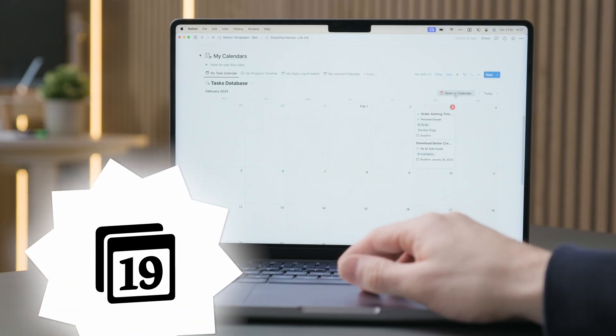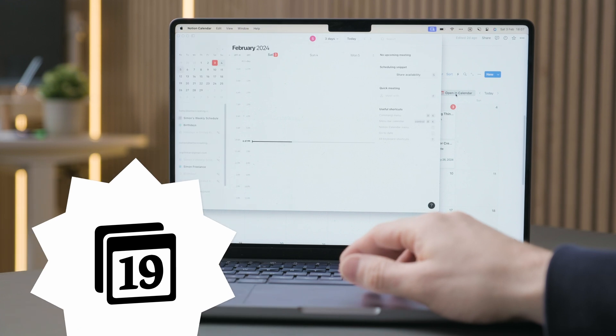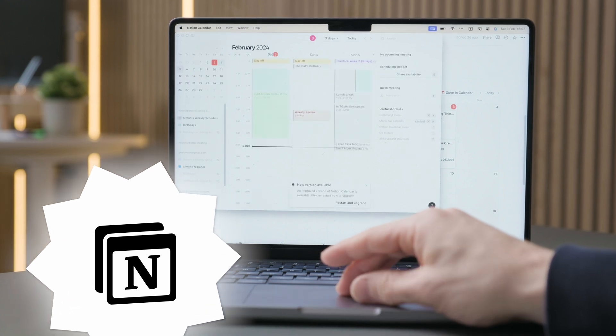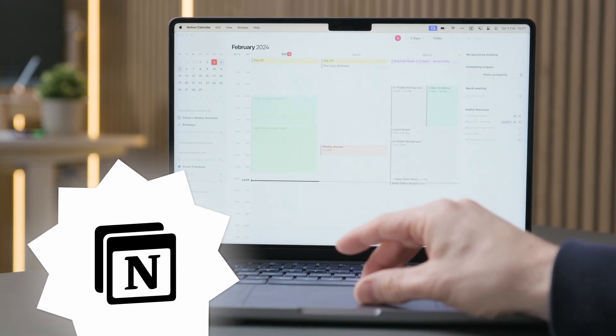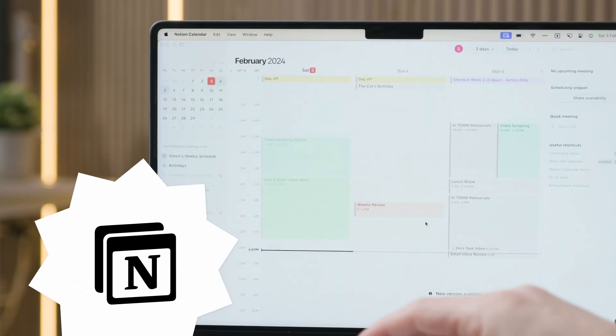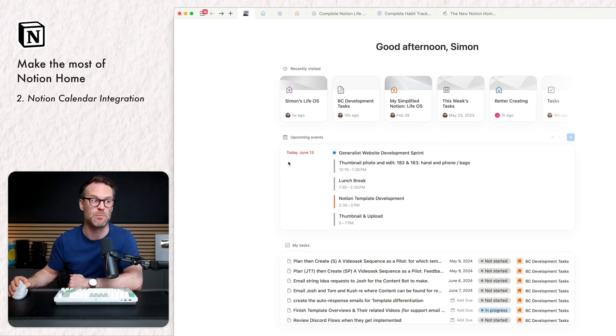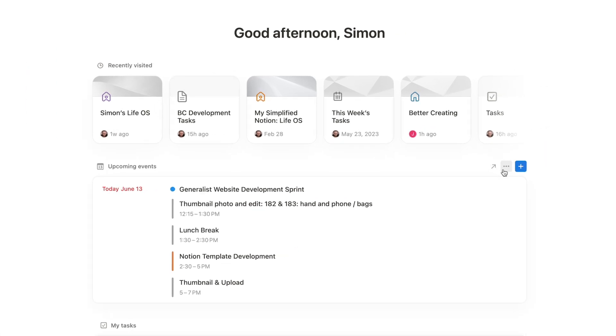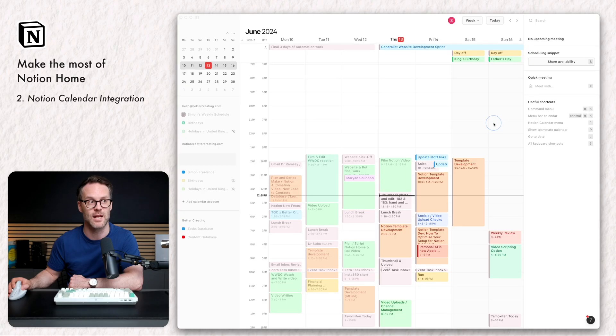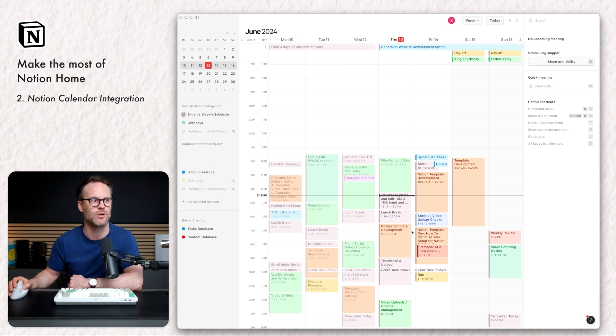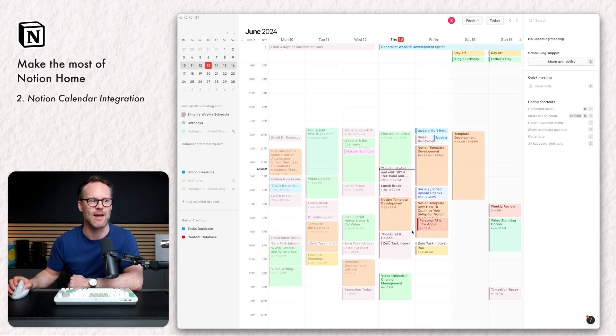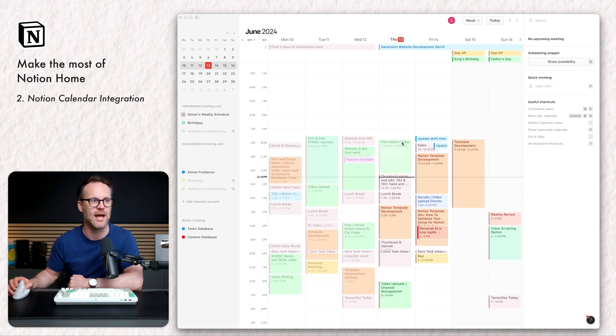With this view, if you have a Notion calendar account and you are signed in to that on the same device, you can connect it here just by clicking. There's a view to do it. And you can jump to the Notion calendar. Open in Notion calendar. I can just jump across and see everything that's in there.